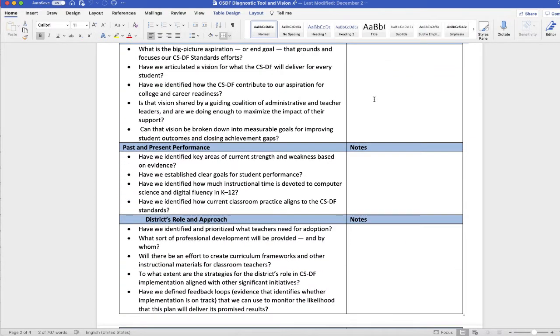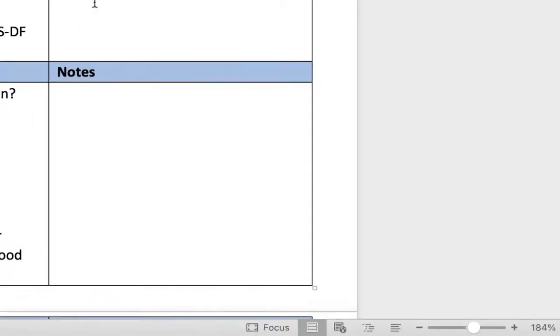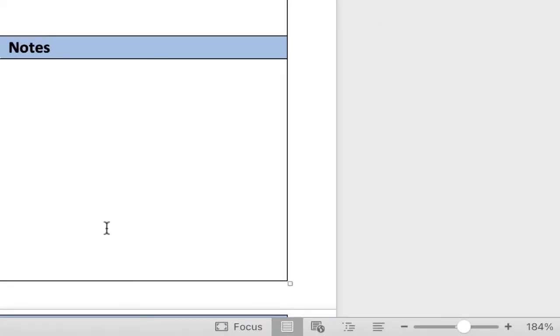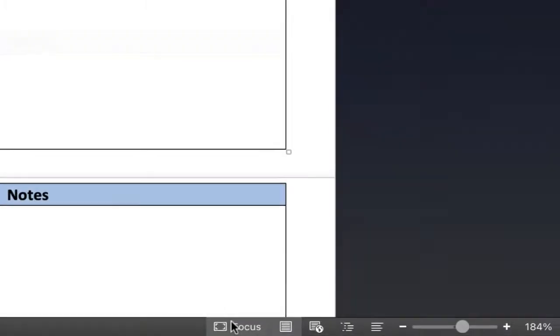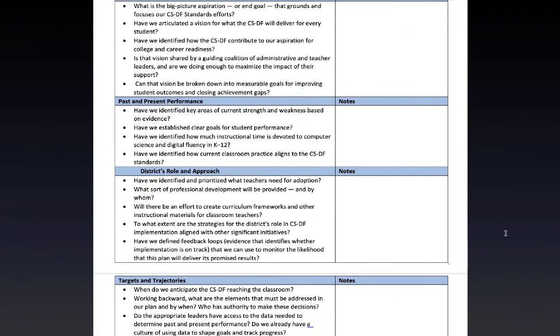So what I can do is navigate all the way down to the bottom and you'll see a button that says focus. And now I have put this document in focus mode. Everything else on the screen is blocked off.